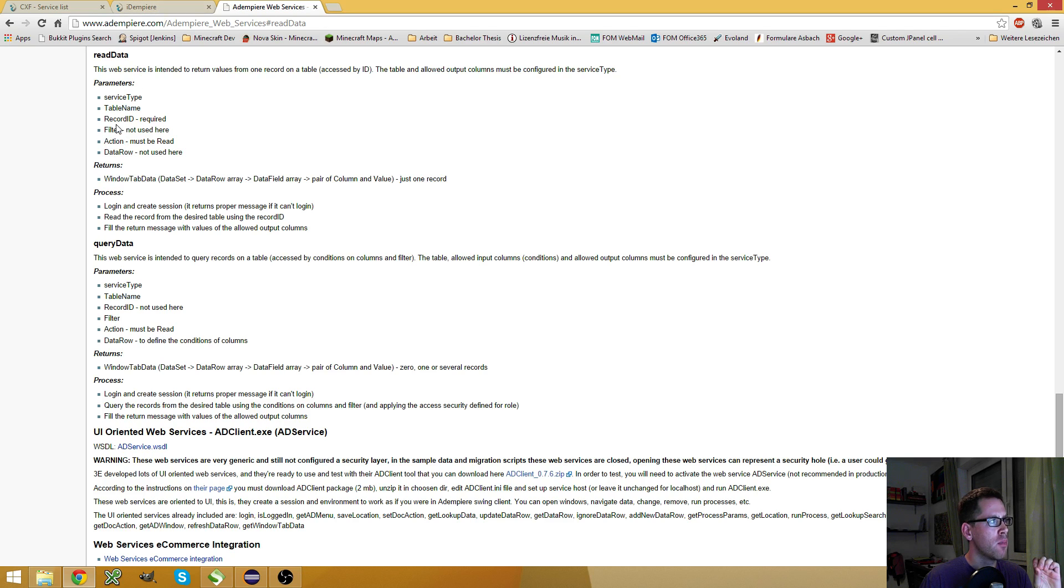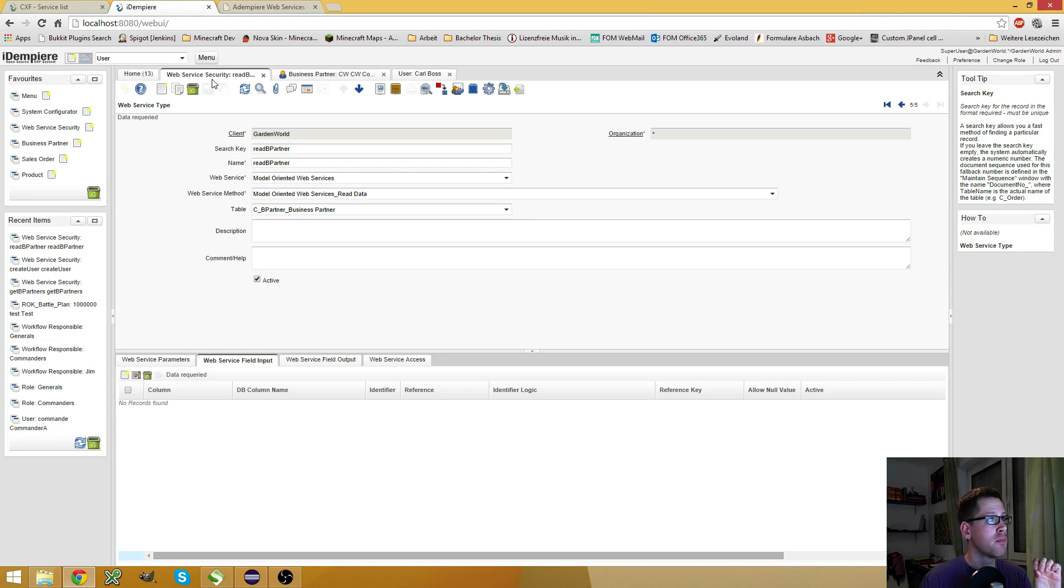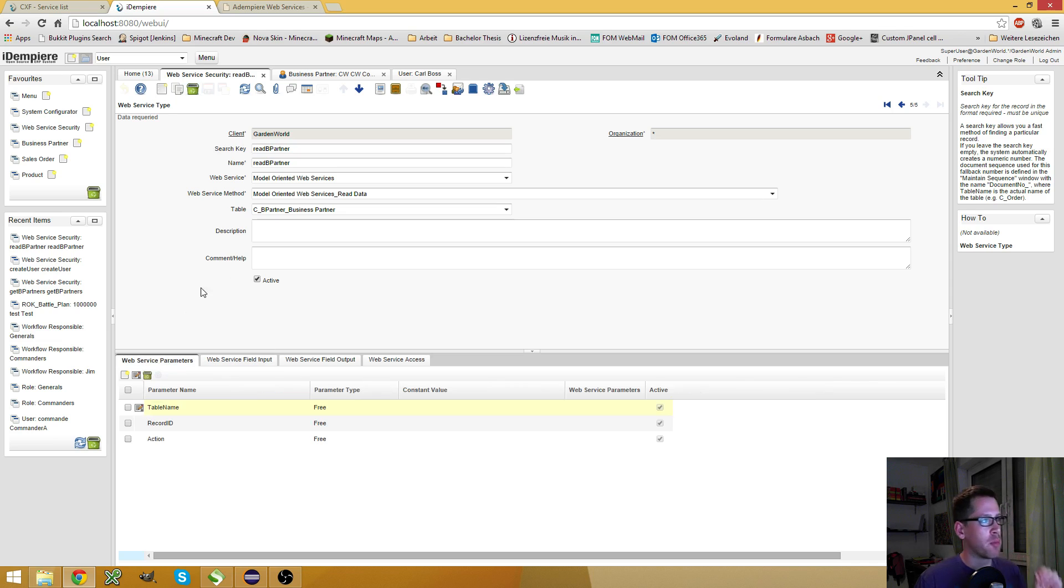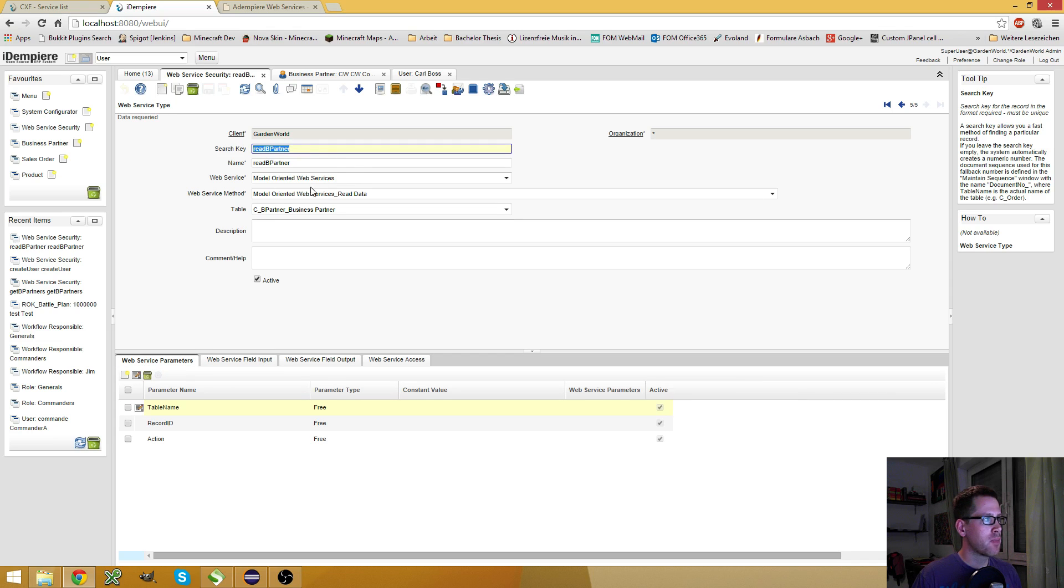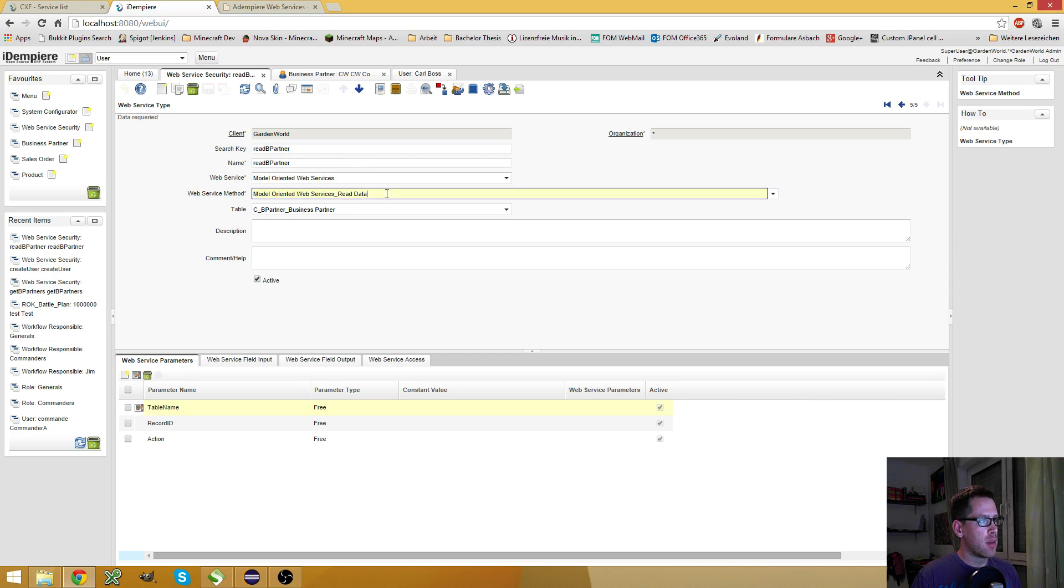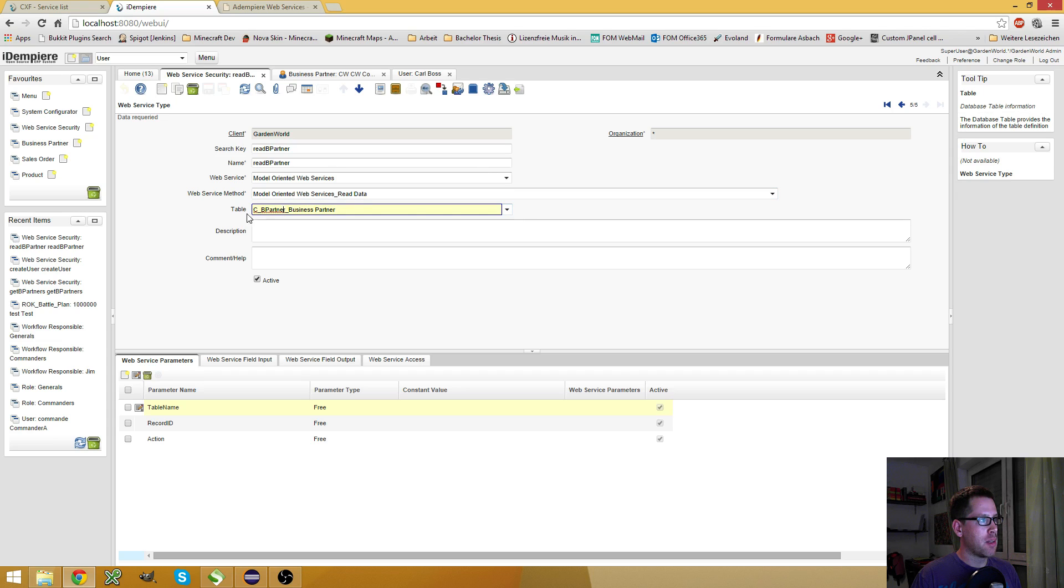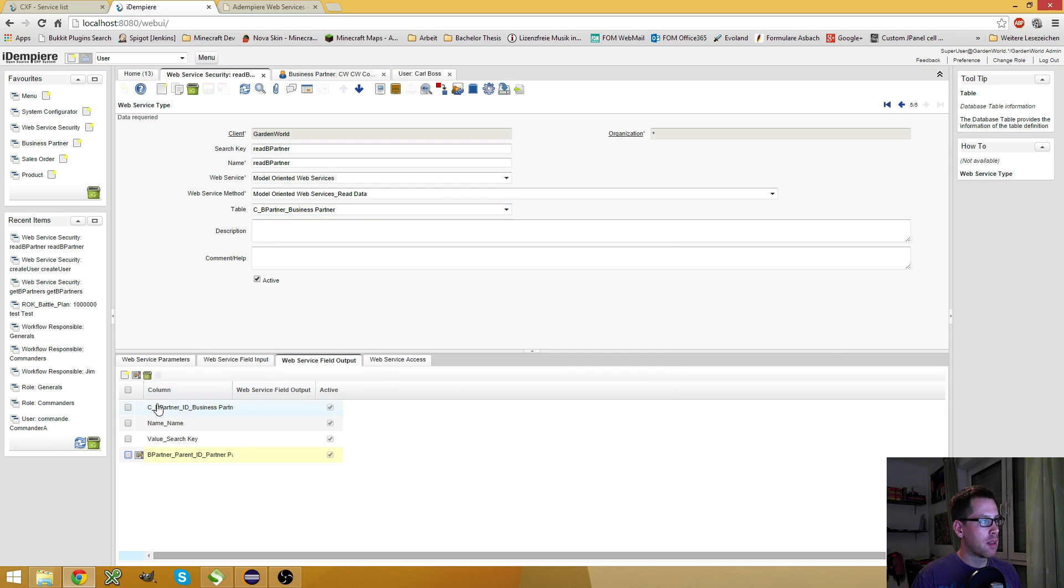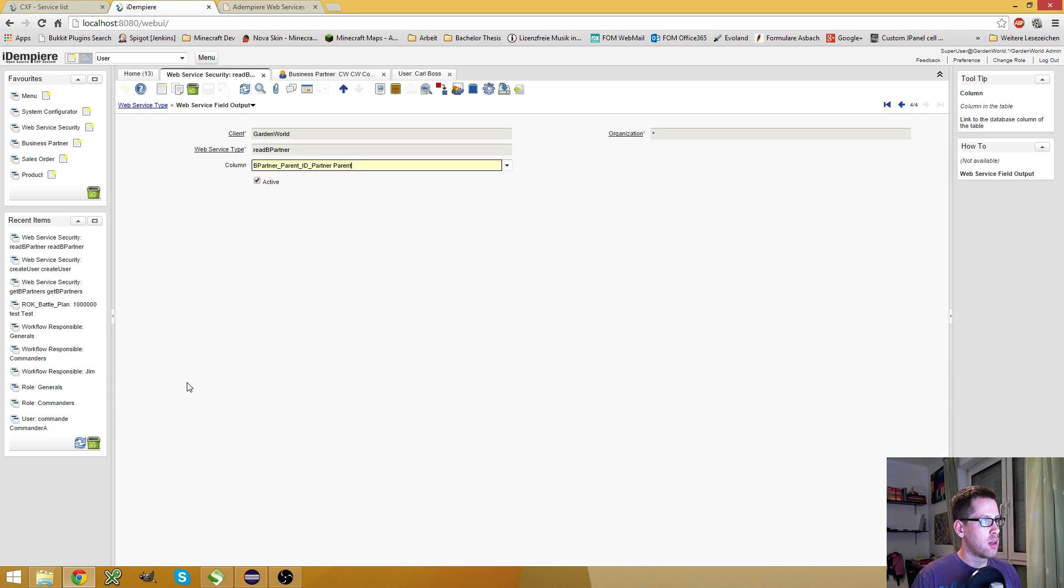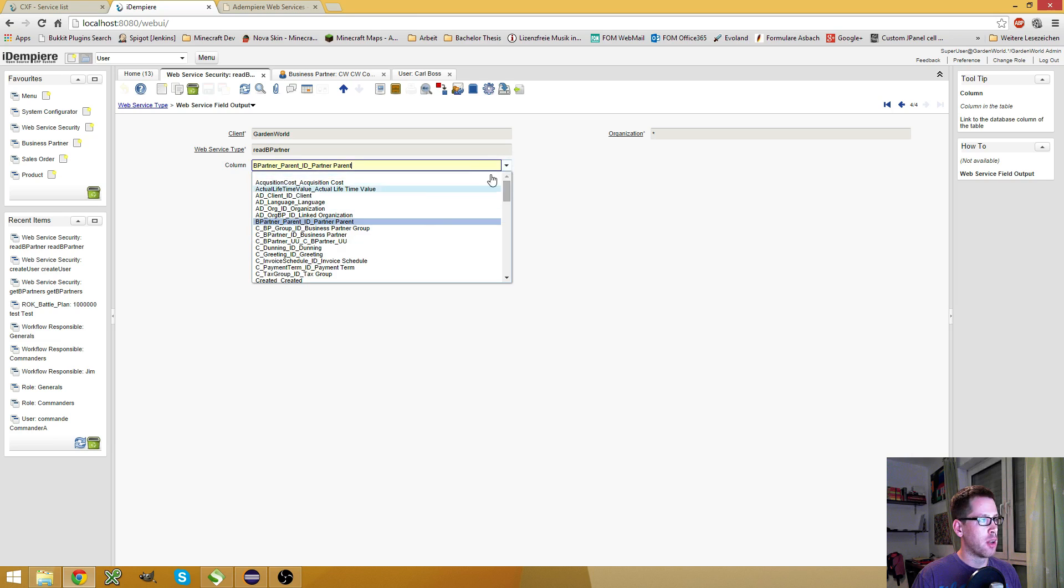And the other components, filter and data row, are not used here. I already created a web service here. I called mine ReadBusinessPartners. It's a ReadData web service and I used the table cbpartner.